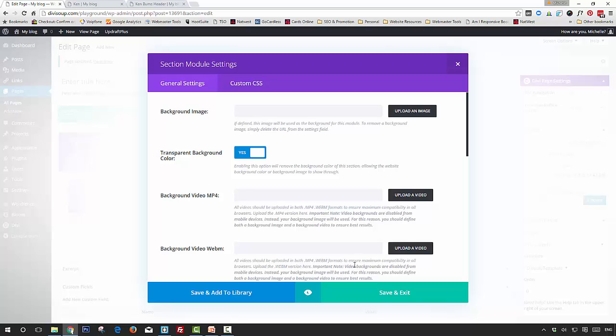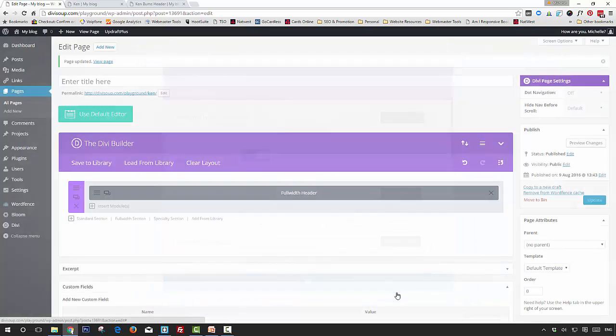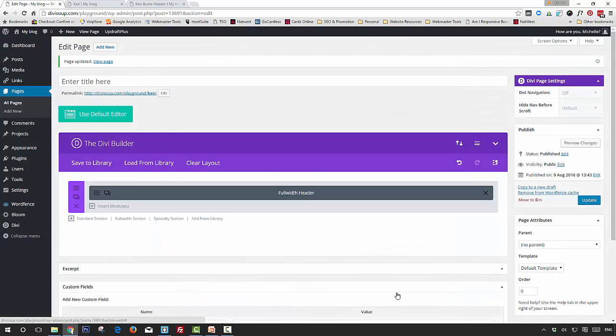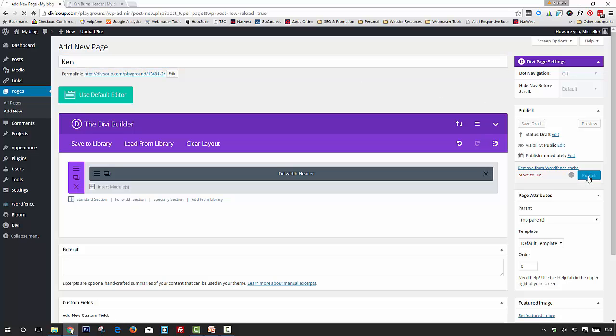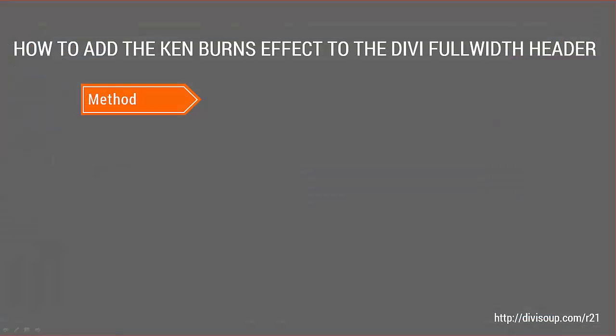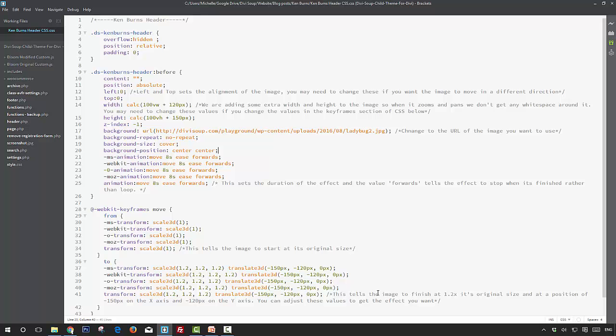Save and exit, and then once you have a title you can save and publish your page. Now for the method, all that's required is to add the CSS.